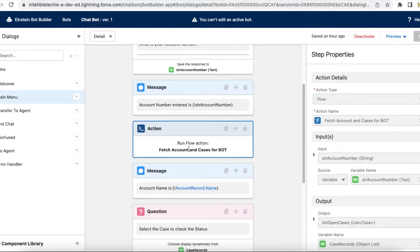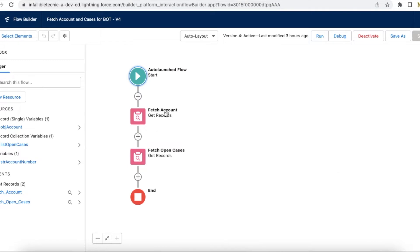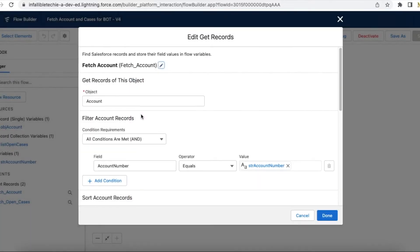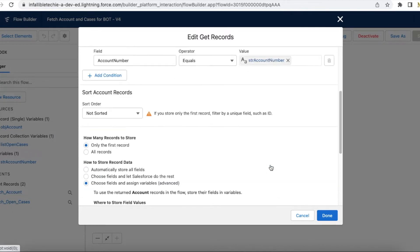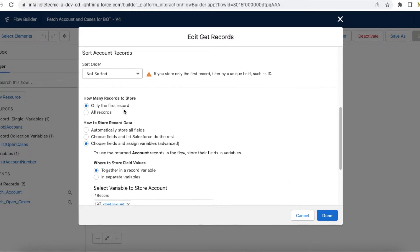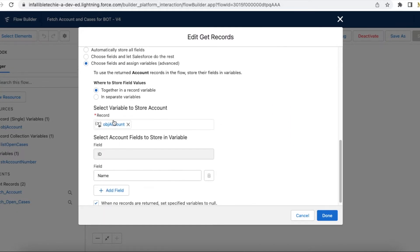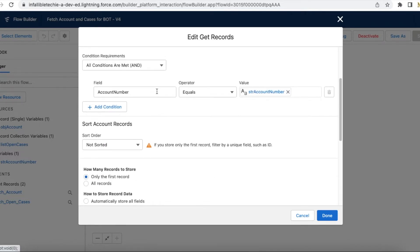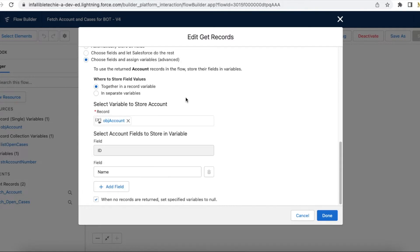Next, I am confirming with the user that the account number entered is str_account_number — whatever the number they have entered. Then I am calling a flow. In the flow, I have a Get Records element to fetch the account. From the bot, I pass the account number to the variable str_account_number and then fetch the account record using that account number, getting only the first record.